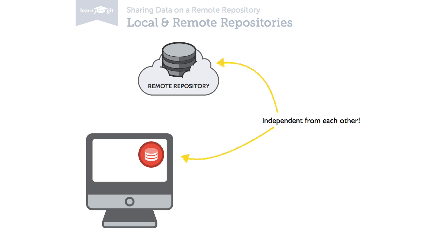First, it's important to know that local and remote repositories are independent from each other. A remote repo is not simply a copy of a local one or the other way around. Both keep their own sets of branches, tags and commits.